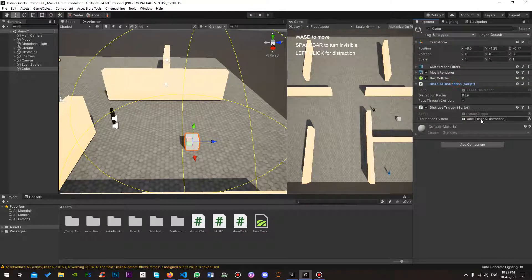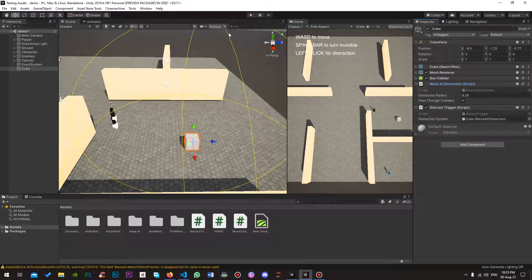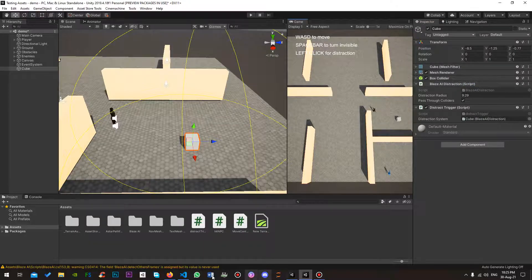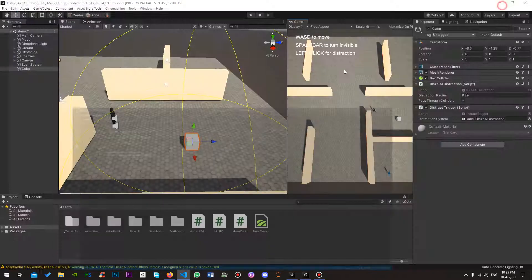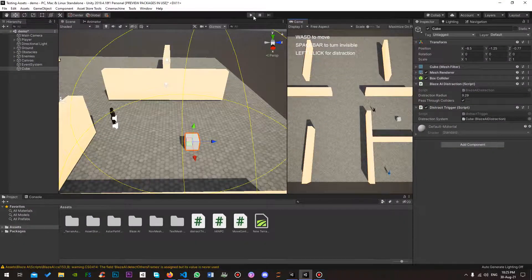Now I'm going to add this here. Right, and I'm going to play the game. Now what's supposed to happen is when I click the R button on the keyboard, it's supposed to trigger the distraction.